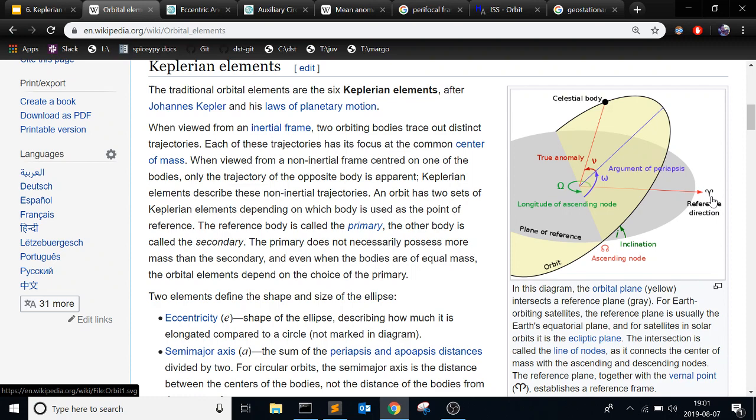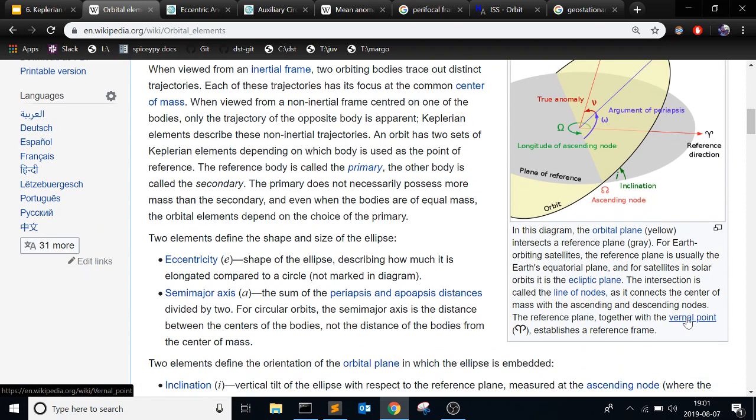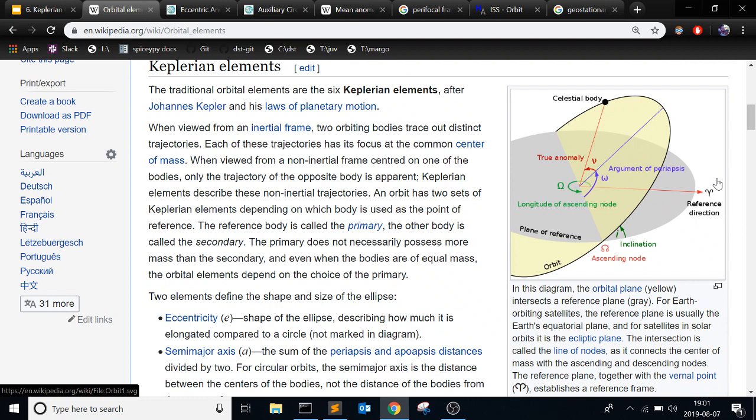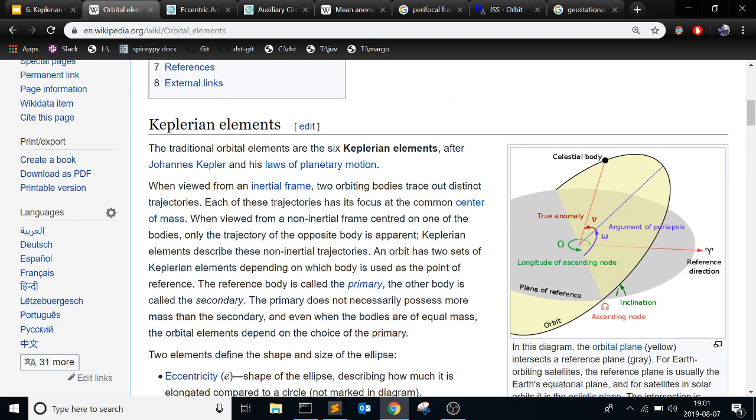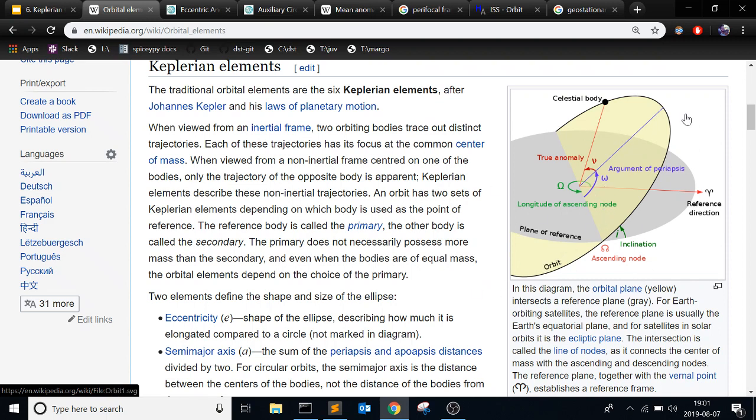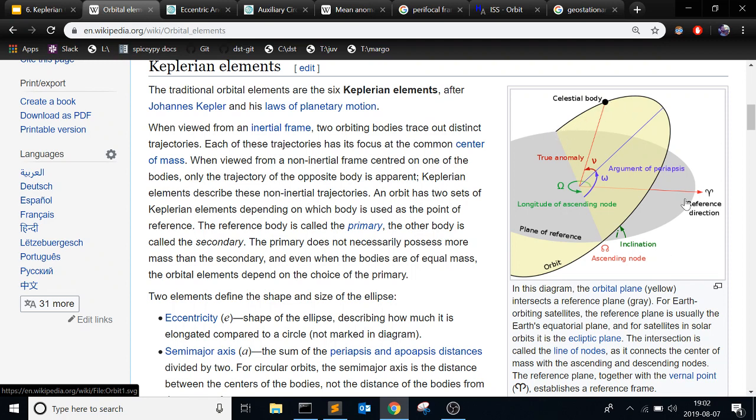That symbol is the first point of Aries, the vernal point. It's called a few different things, but it's just some reference direction that is inertially fixed. I think I'll post a video on how to define the Earth's center inertial because it's actually kind of complicated. But this is just a plane of reference that is inertial. So you have your orbit that's going in this way. As it comes up through the plane of reference here, it's called the ascending node. And then on the other side, when it goes down, that's called a descending node.